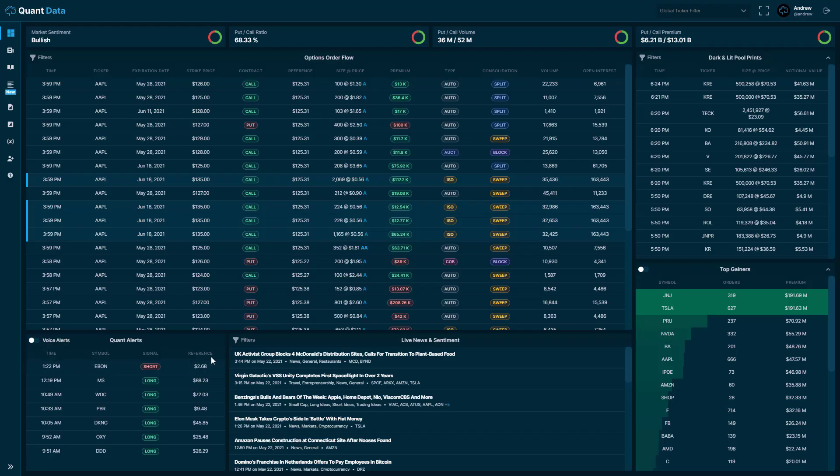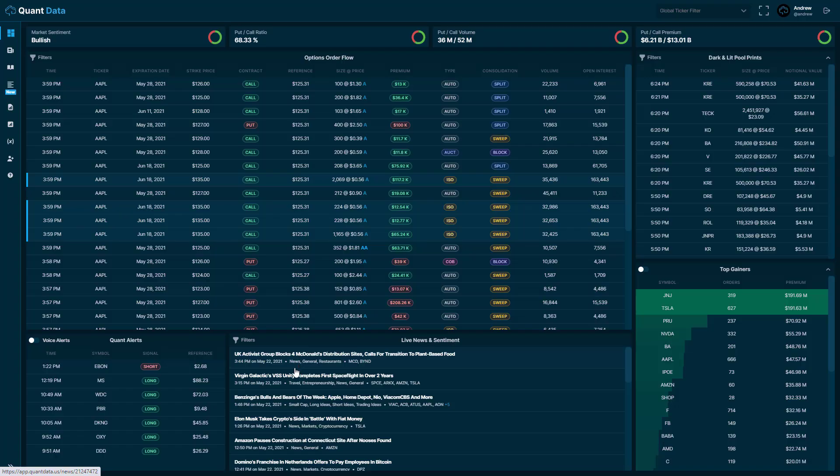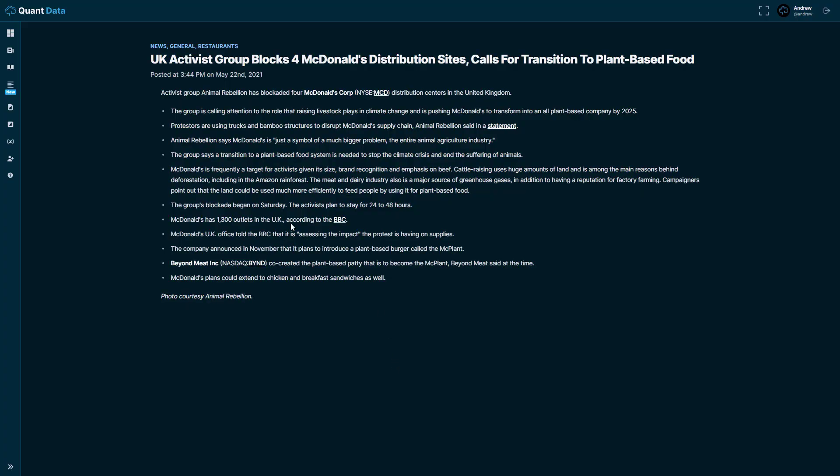To the right of the quant alerts, we have our live news and sentiment. This is something that really separates us from our competitors. We show a live feed of news on our site that updates in real time. So these headlines will come through in real time and you'll be able to see what's going on throughout the day. You'll be constantly up to date with what's going on in the market. We show the date and time in which they come through. We show the topic. We show the tickers. And these are actual articles that you can click on, and you can go ahead and read the article. And they are spectacular.